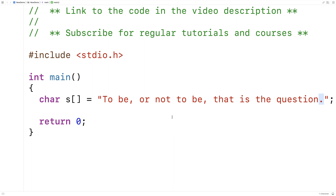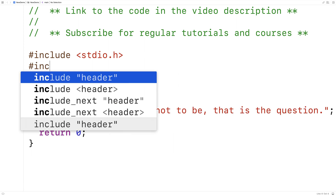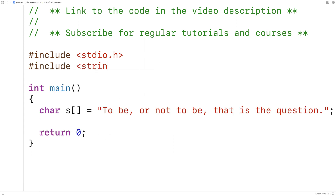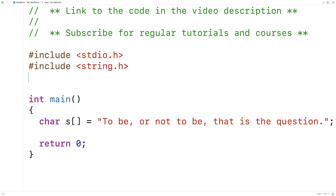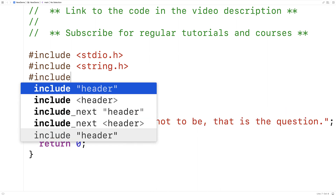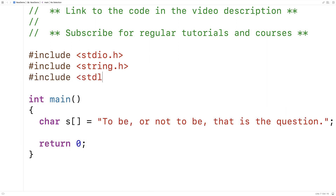To help us write our function, we're going to include a few libraries. We'll include the string.h library, which has functions that will help us work with strings. We'll also include the stdlib.h library, which will allow us to dynamically allocate memory using functions like malloc.